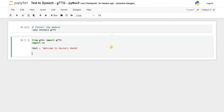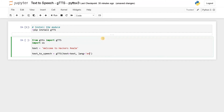Now we have to specify a few things. First, we initialize the gTTS module. I will use the variable text_to_speech, and call gTTS passing text equals text. Another parameter is language equals English. If you want to use another language, you have to specify the code for that particular language — you can find this in the module documentation. We can also specify whether the audio should be slow or fast. First we will go with the default parameters and then change a few to see how it works.